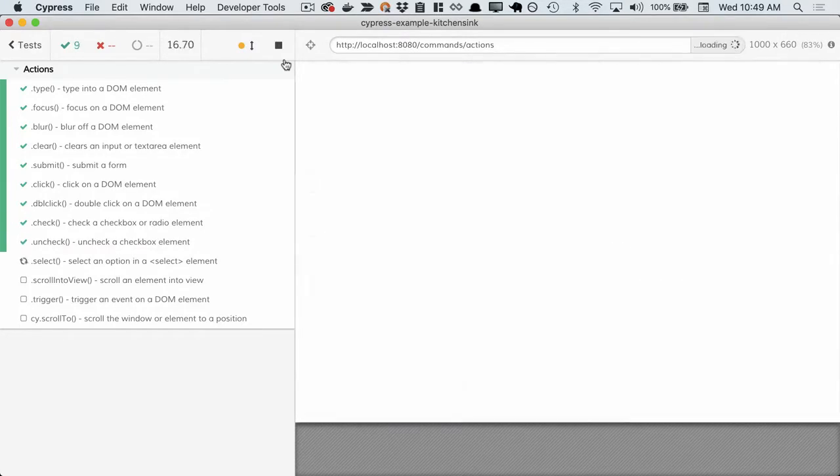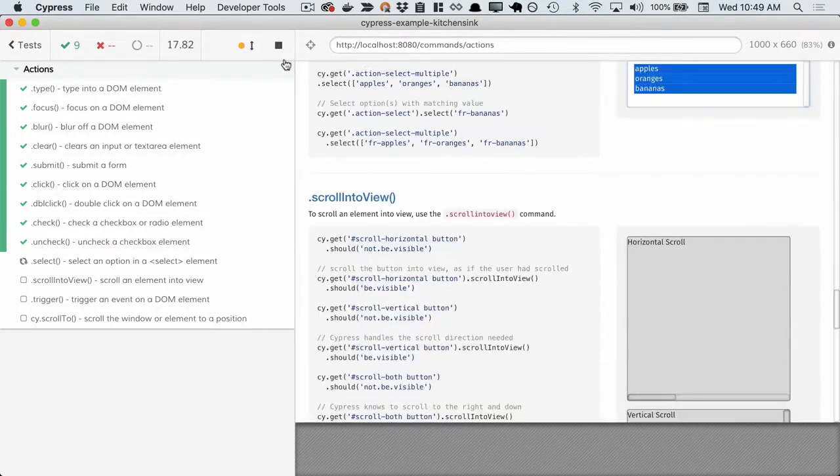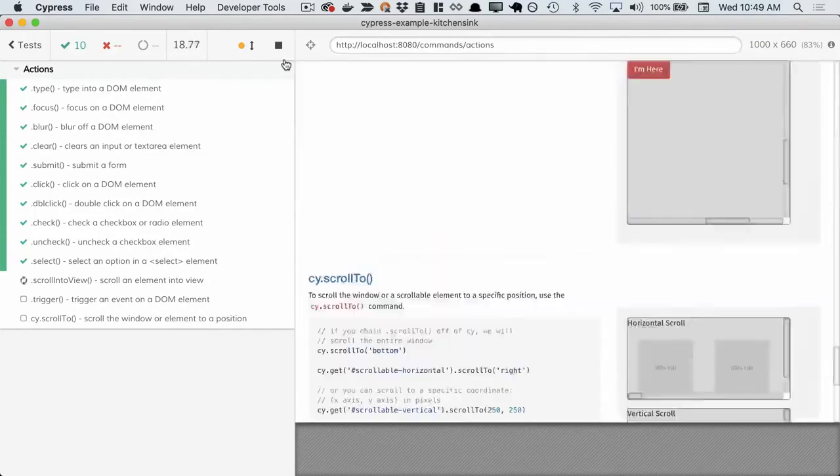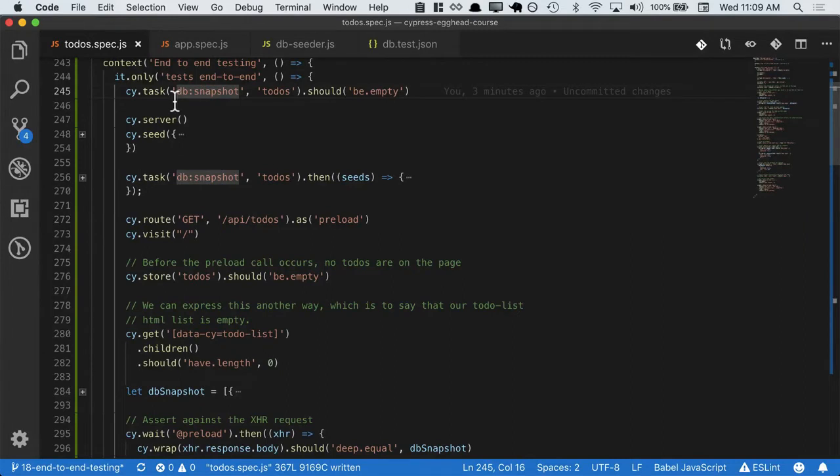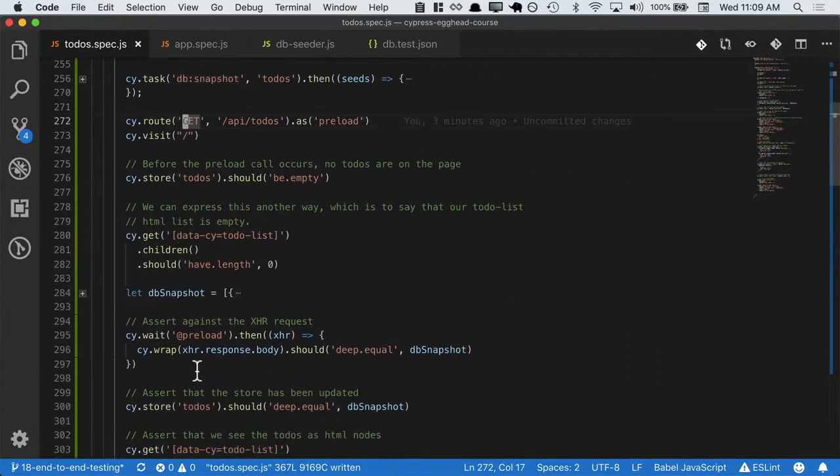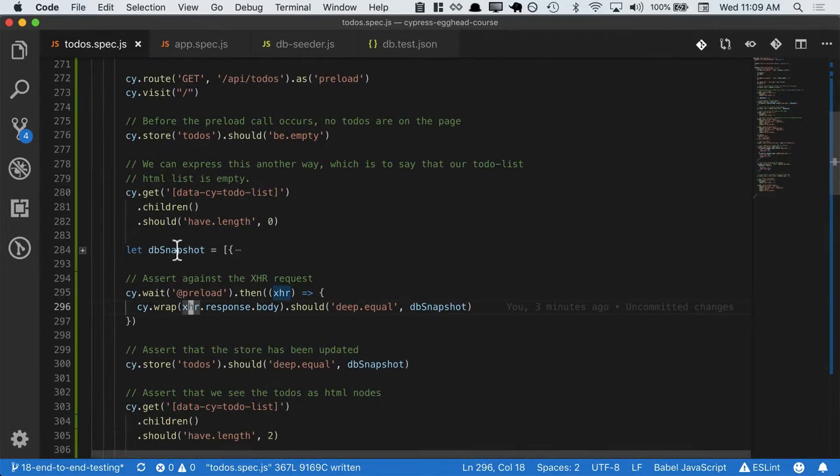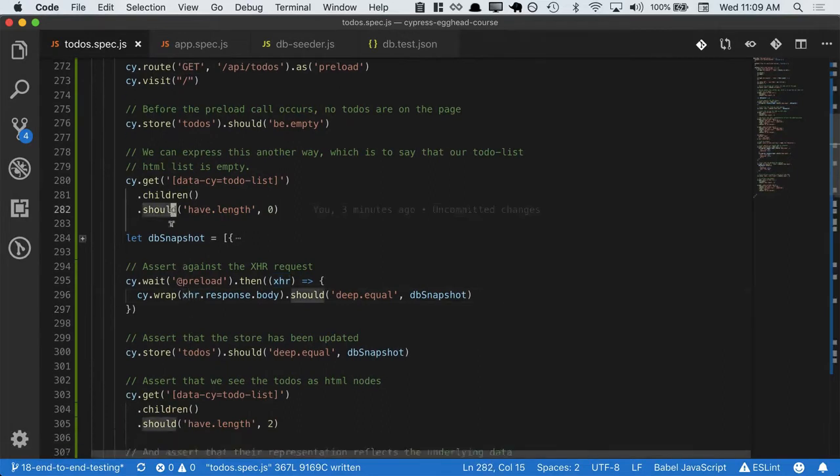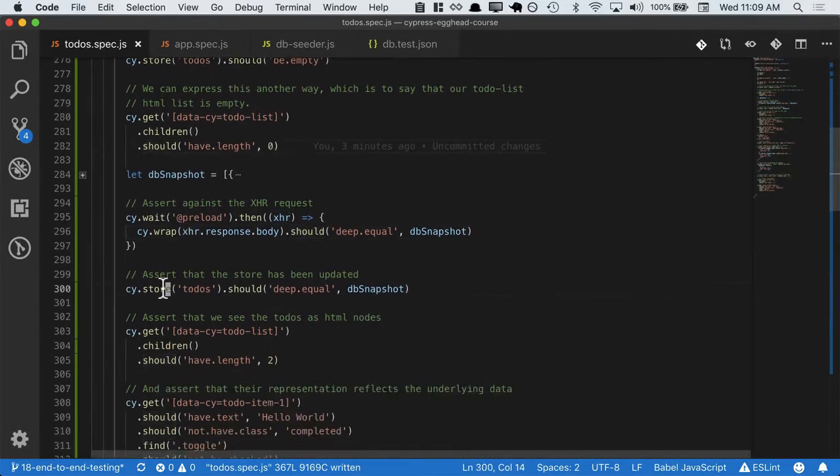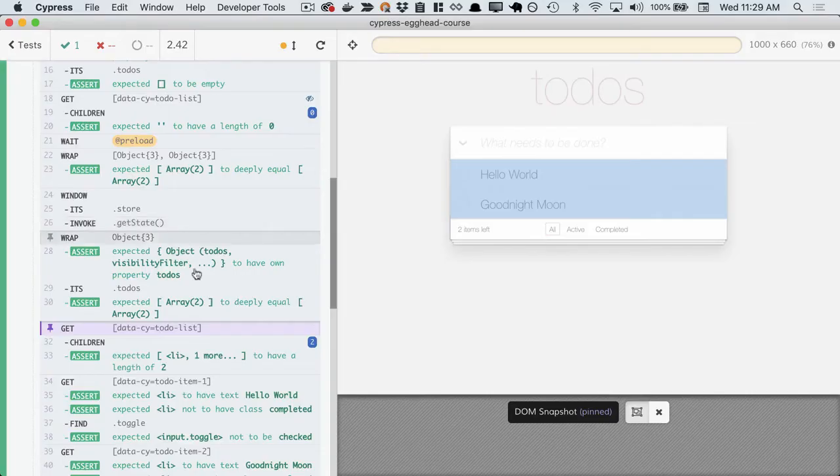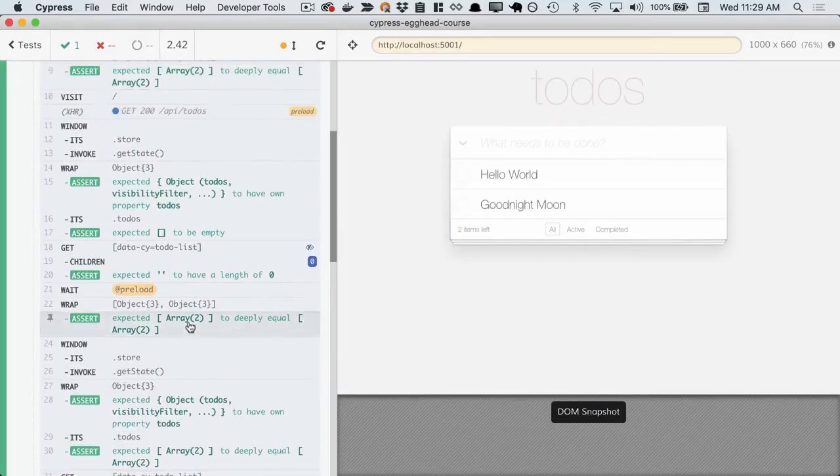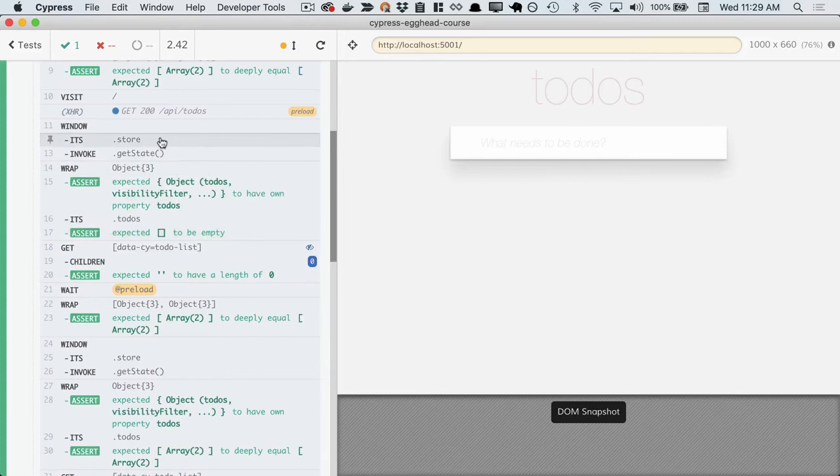It's a paradigm shift in end-to-end testing, and that's because it can test every layer of the stack. The database, the API, the XHR requests, our UI, our front-end stores, everything. With Cypress, you can interact with your front-end and your back-end and everything in between.